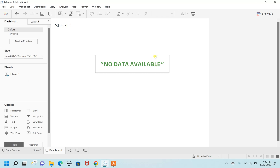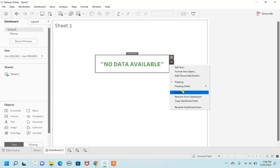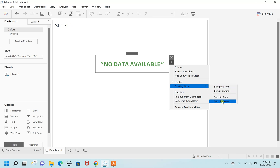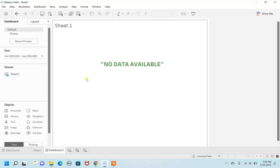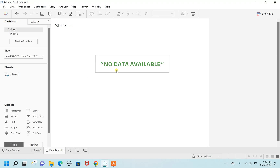One important thing to keep in mind: go to more options and you'll see the floating order. Always make sure your floating order is set to 'Send Backward'. The reason is, if your sheet is not empty and you use the same method, when there are no records it will display the message, but when the sheet is showing records, the 'No Data Available' text won't appear in front of it and distract the viewer.